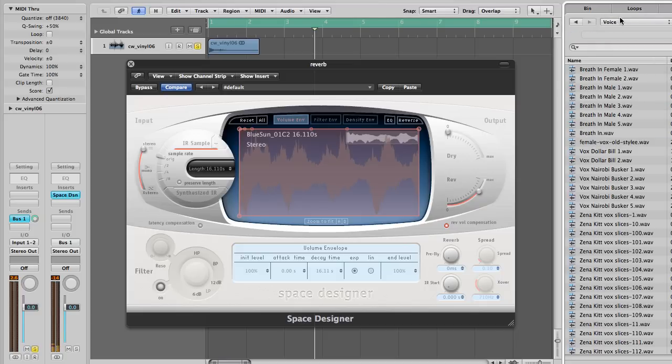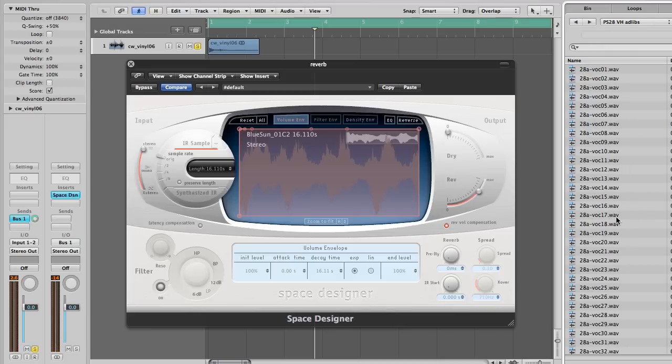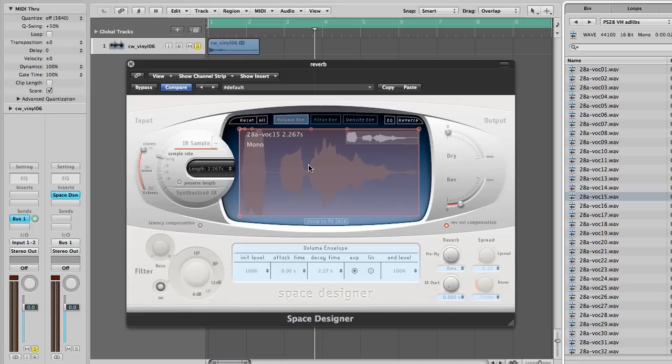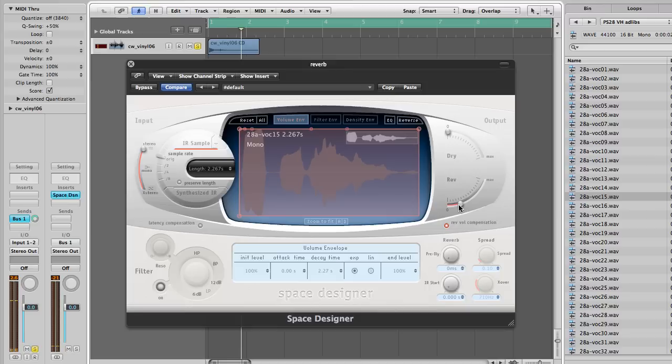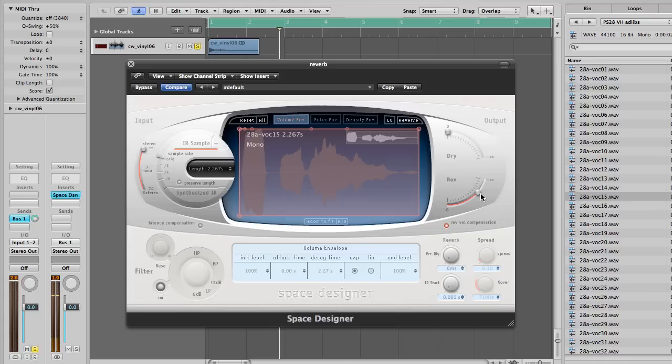Pause this video right now and try it out for yourself. Don't worry, I won't go anywhere. So, start up Logic and place an audio sample onto your arrange window and open up a Space Designer on this track, or if you're a smarty pants then open a reverb on a send. Then simply drag the audio file you want to use as your impulse response.